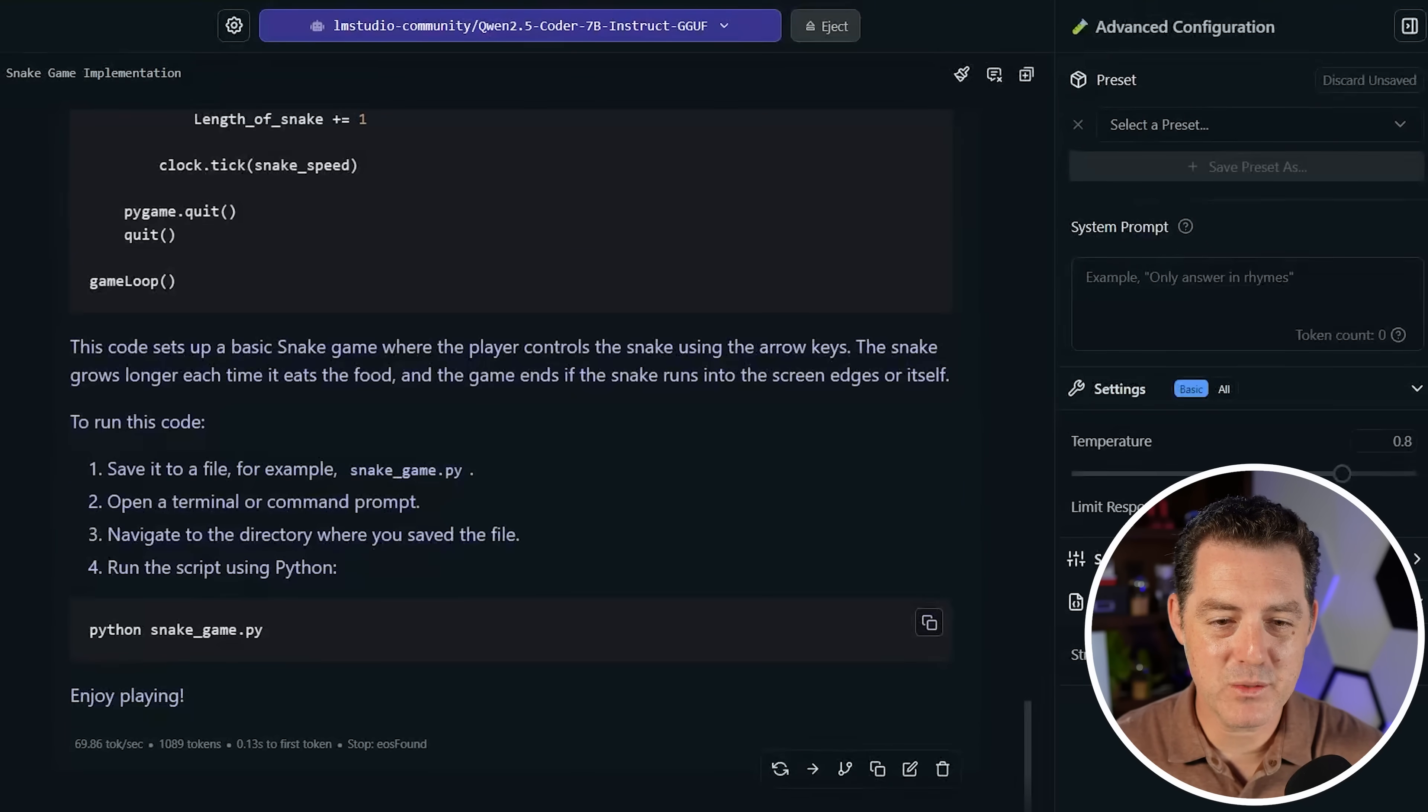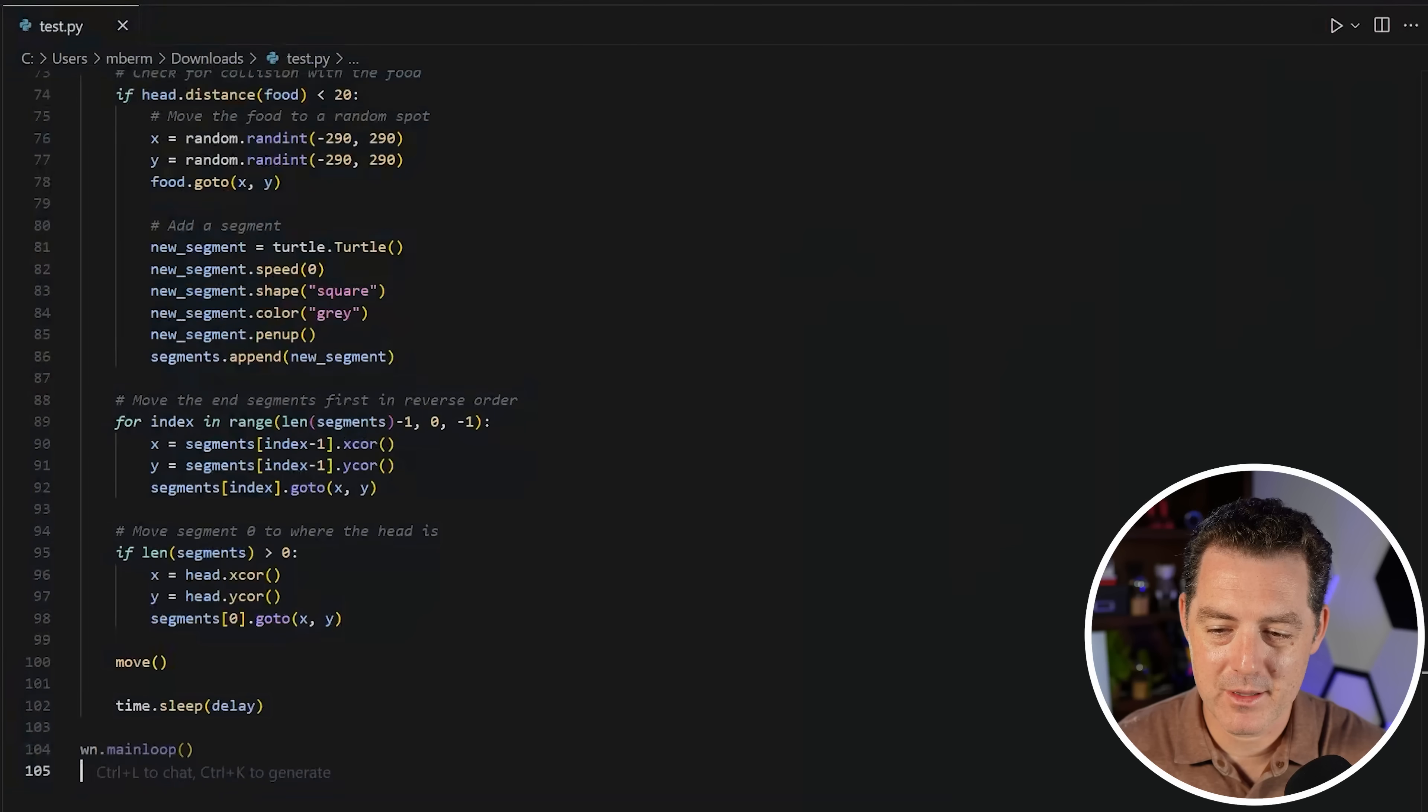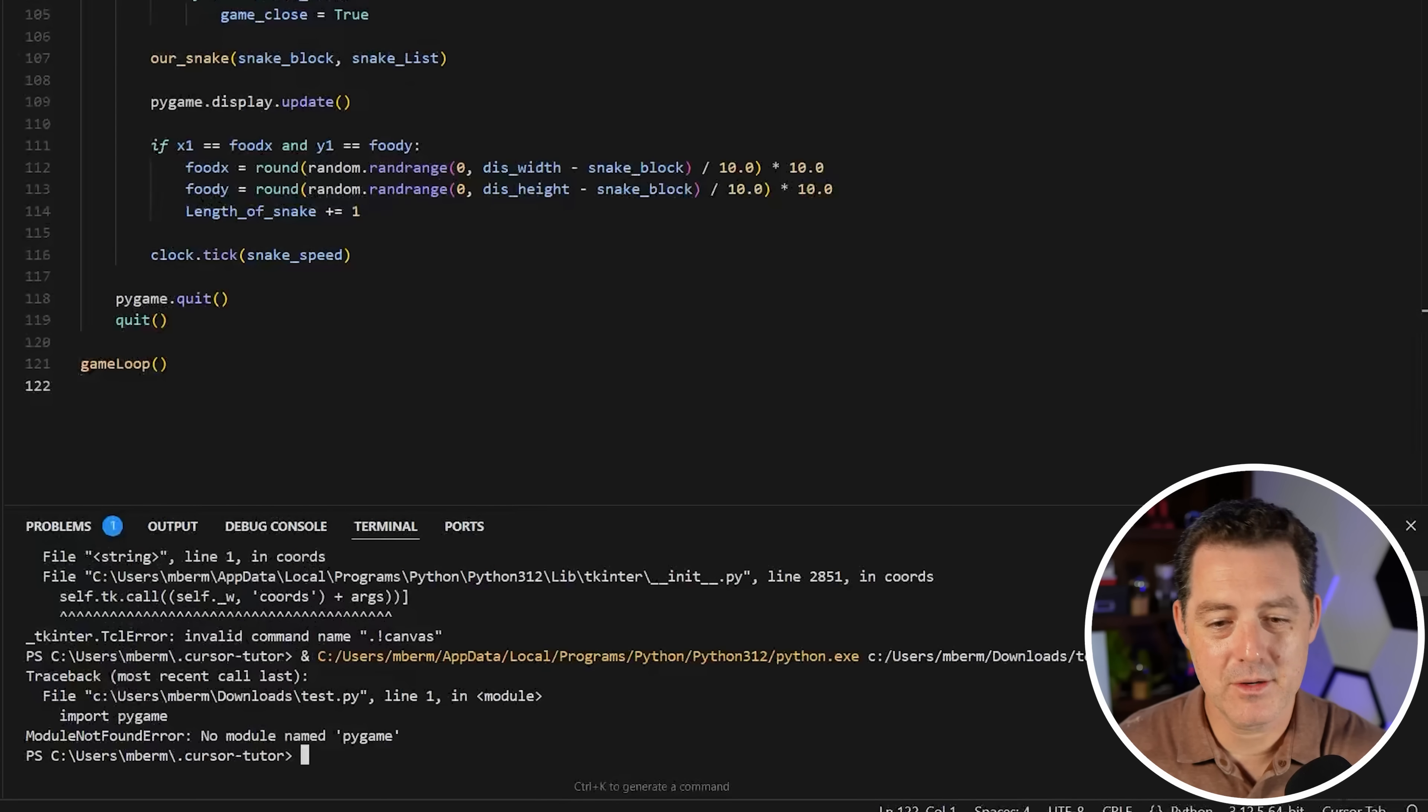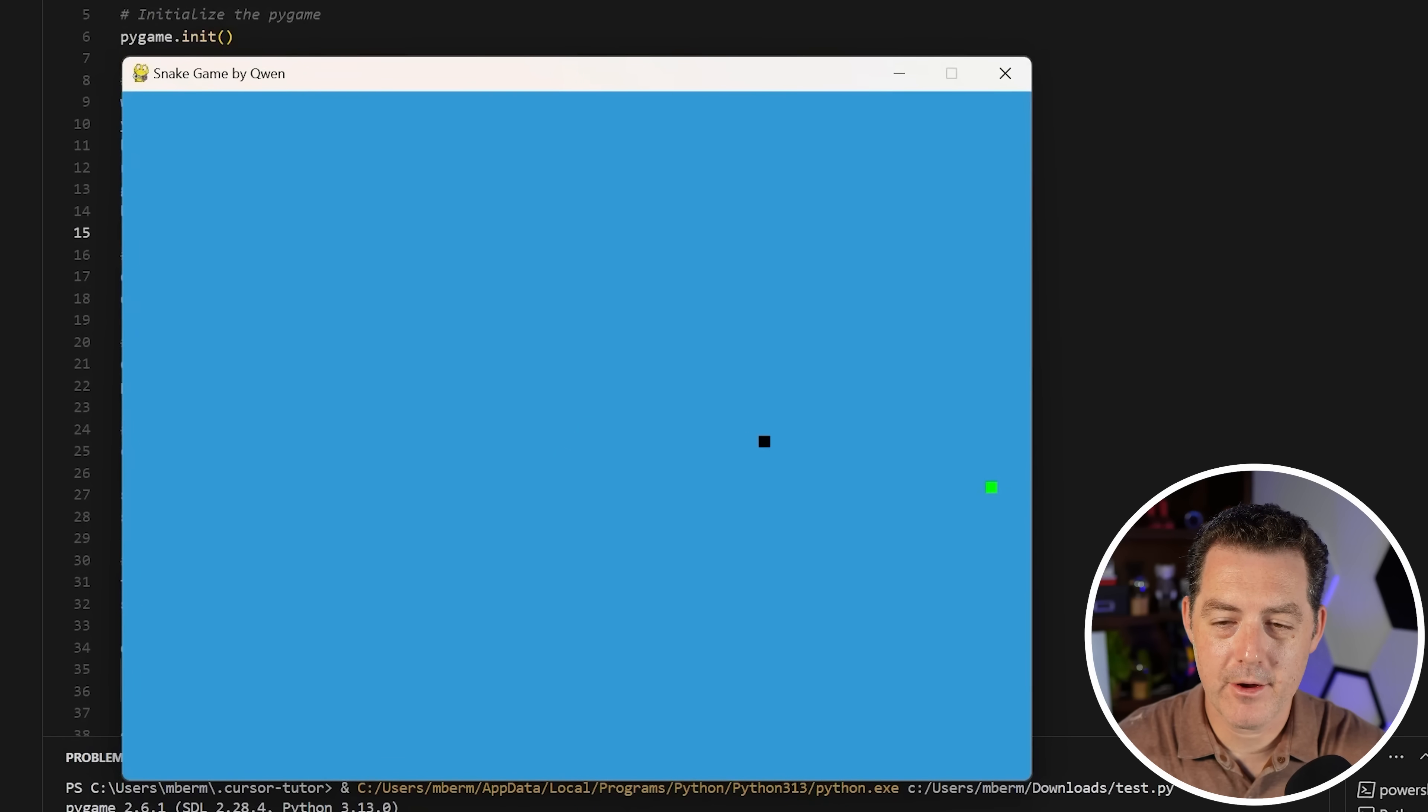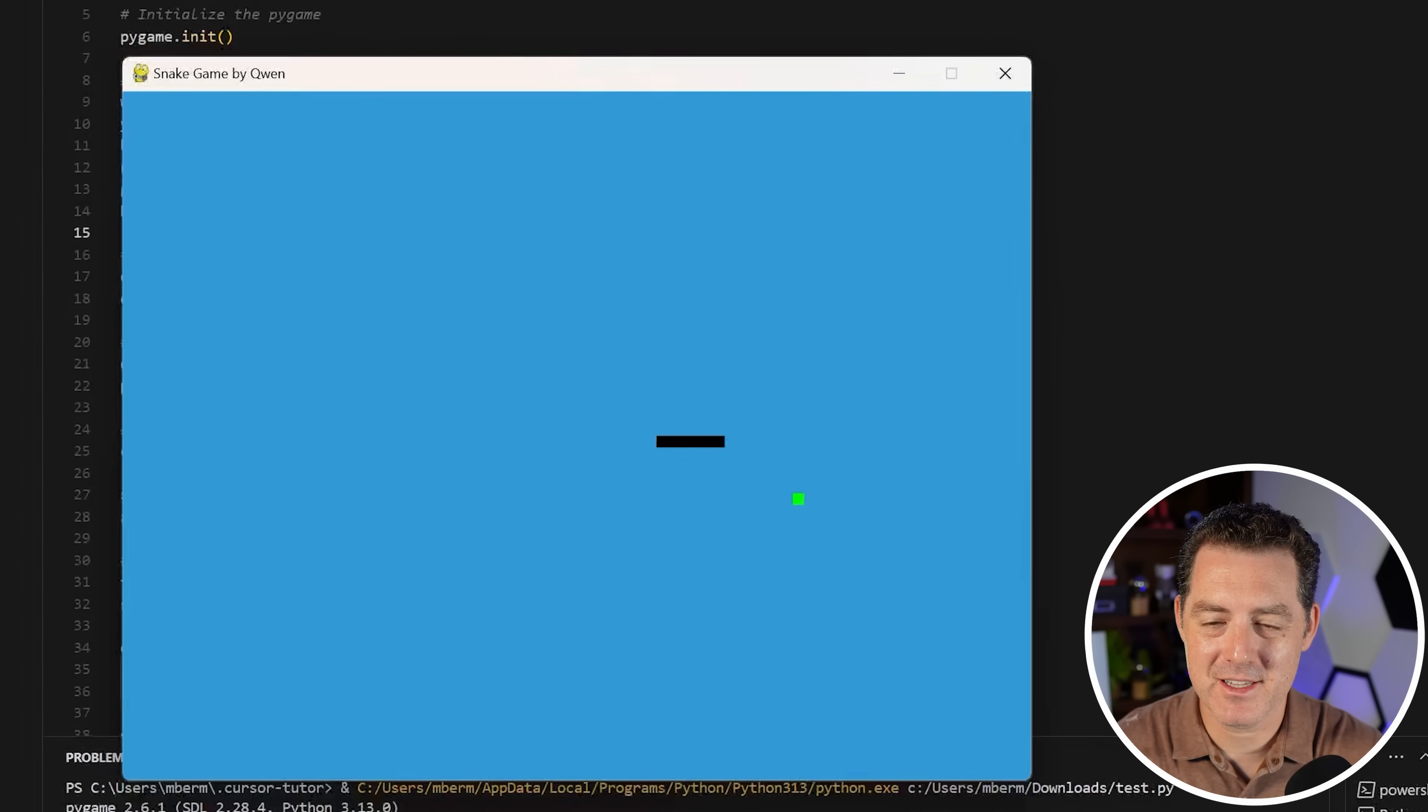This one, nearly 70 tokens per second. Amazing. So I am going to copy the code. Let's switch back to cursor, paste it in, save it, and let's see what it does. So it loaded up. Here we go. This is good. Everything lines up. I like that it named it snake game by Quen. Everything looks good. Let's see what happens if we exit.